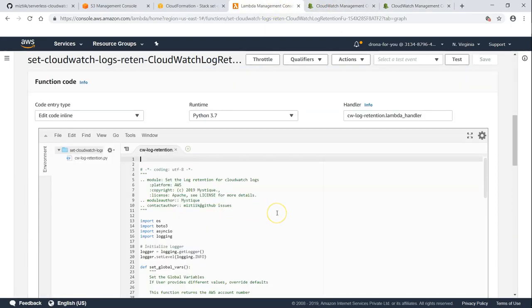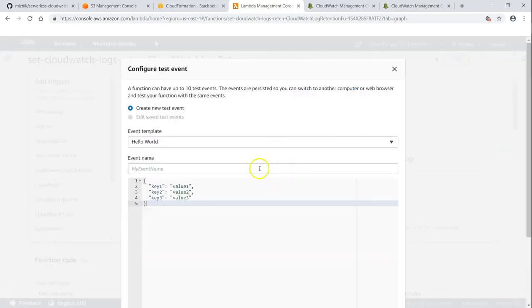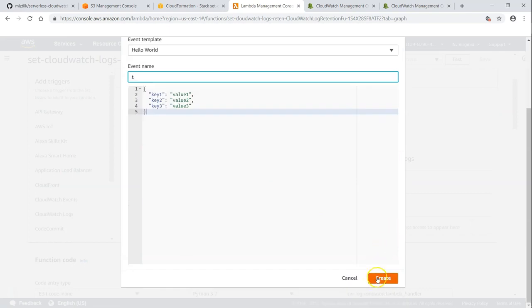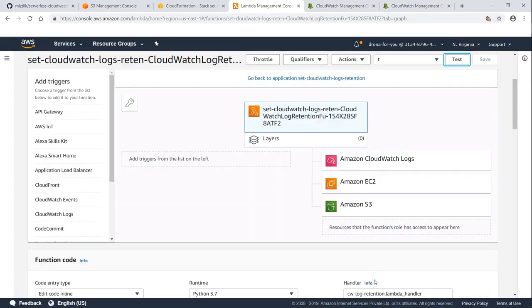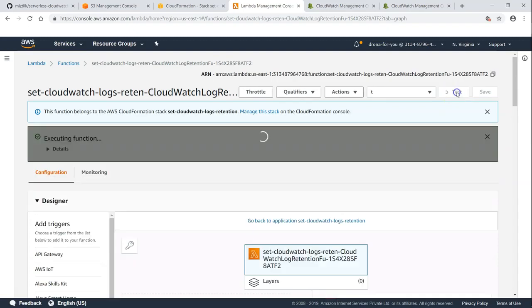So basically we can wait for 24 hours and see whether the event is executed or we can just go ahead and set up a sample event. Because this event is not been considered, I'm just going to send up a sample and going to set it up as test. So let us click on this.